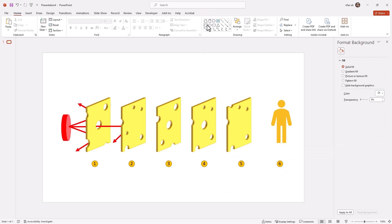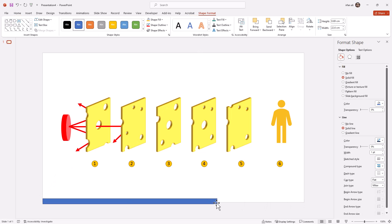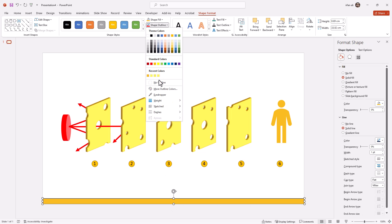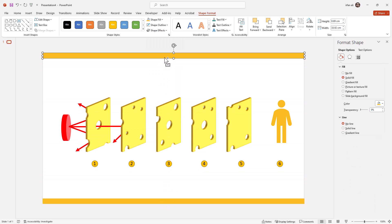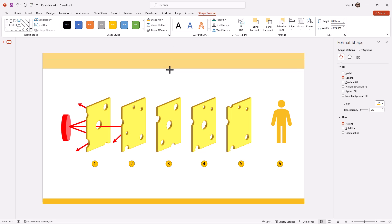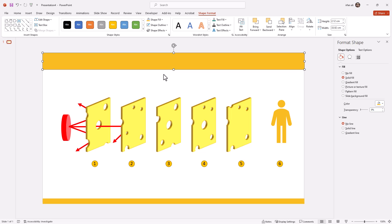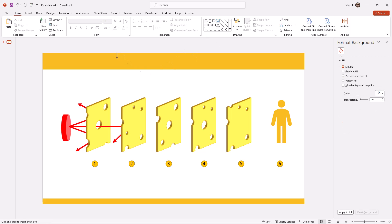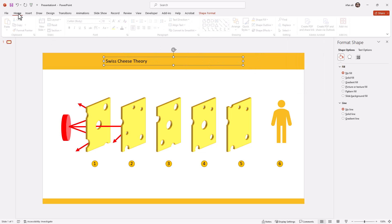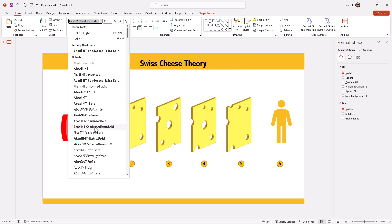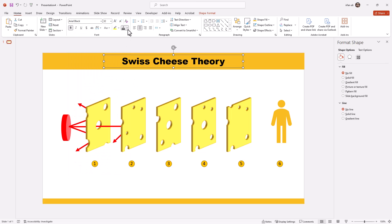After that I will make it a little more beautiful. At the footer I will draw a rectangle and change its color to yellow. After the footer I will take a copy and make it a little bit bigger for the header. Here I will write some text — 'Swiss Cheese Theory Diagram' — and adjust the font size and font style.